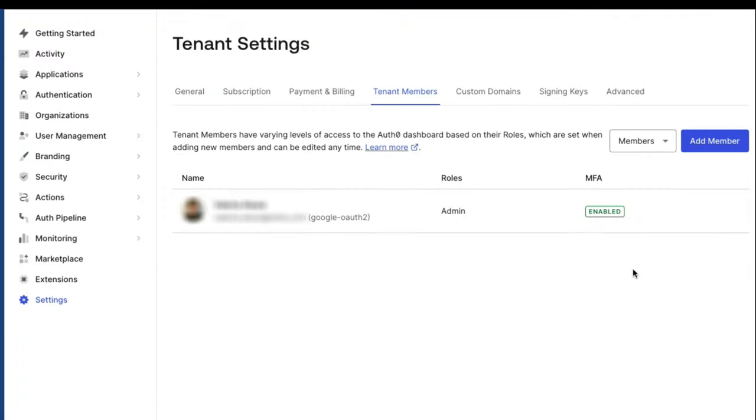At this point, the tenant members can start the migration process to their new identity using SSO. In this first scenario, we will show how to migrate with Home Realm Discovery, HRD, disabled.